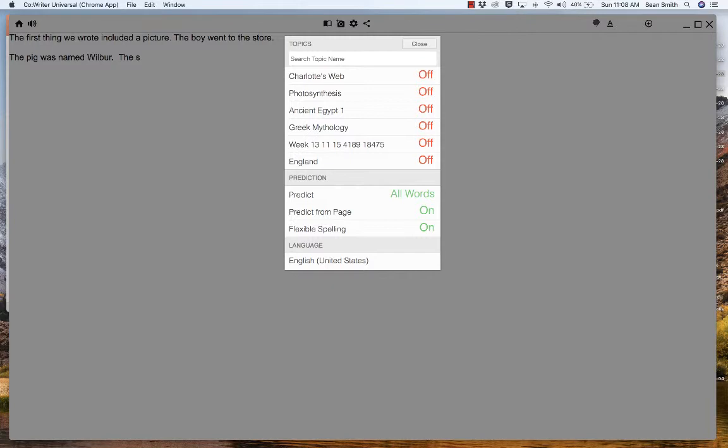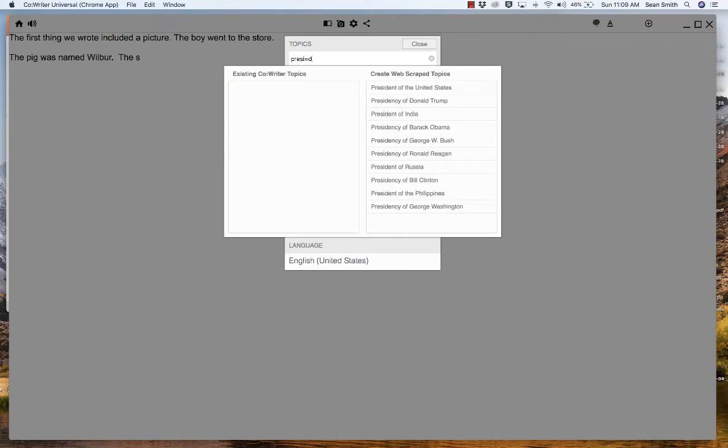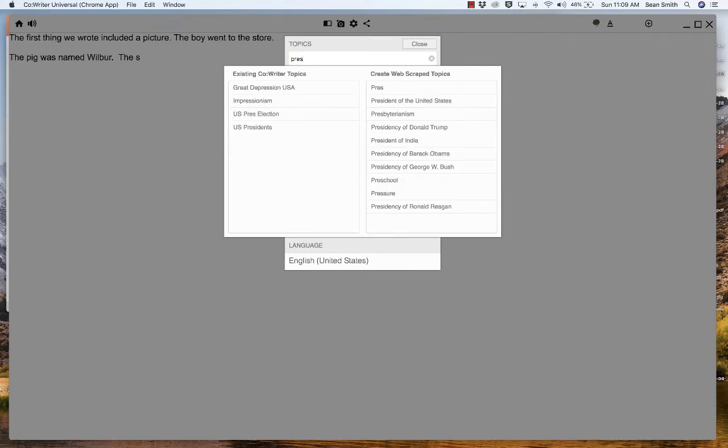Up under the library, we are selecting terms. We found a term for Charlotte's Web and we added those terms for Charlotte's Web. We can turn them on or off. And by the way, we can also add our own word list. For example, we can start adding in a topic list. Let's go ahead with presidents, for example. Let's see what comes up with presidents. So here we go, we have U.S. President Elections, U.S. Presidents, Great Depression, but also we could create web scraped.